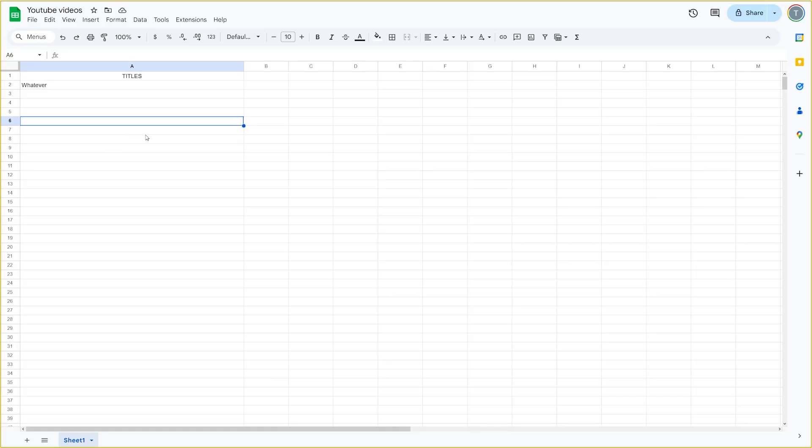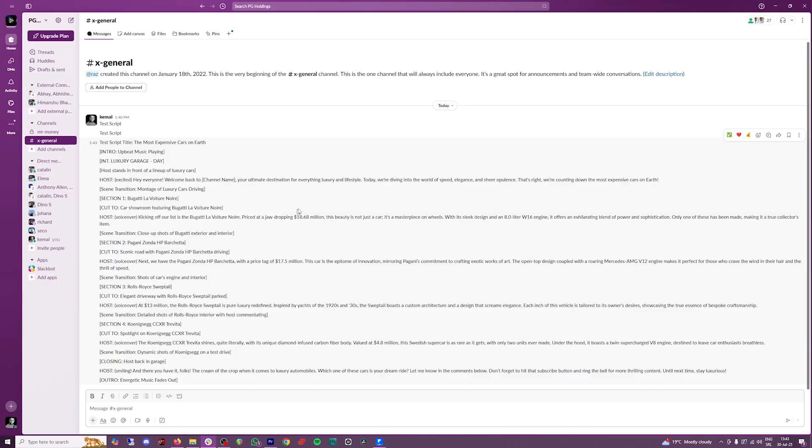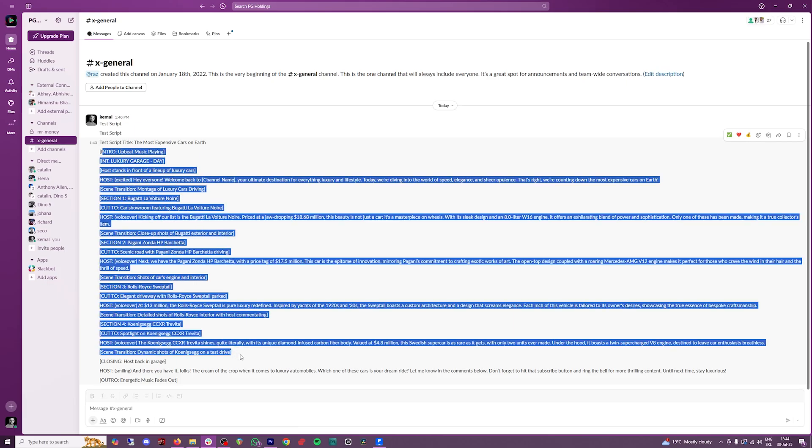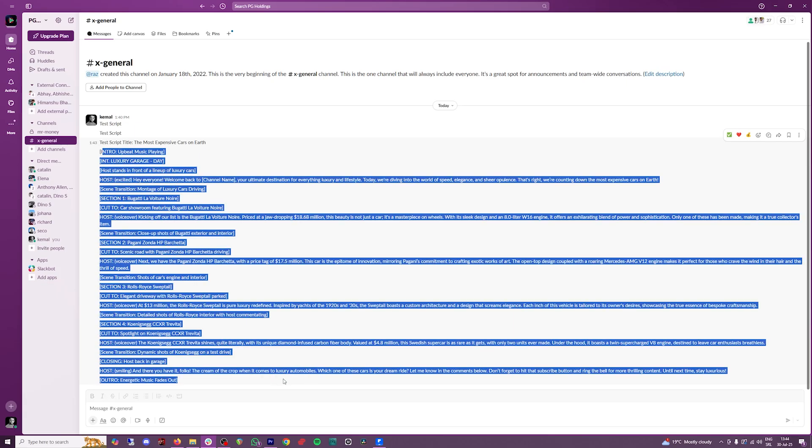All you got to do now is to add new titles here. So for example, the most expensive cars on earth. And you can see from my Slack, all I did, I just input the title. And in my Slack I got the entire script.